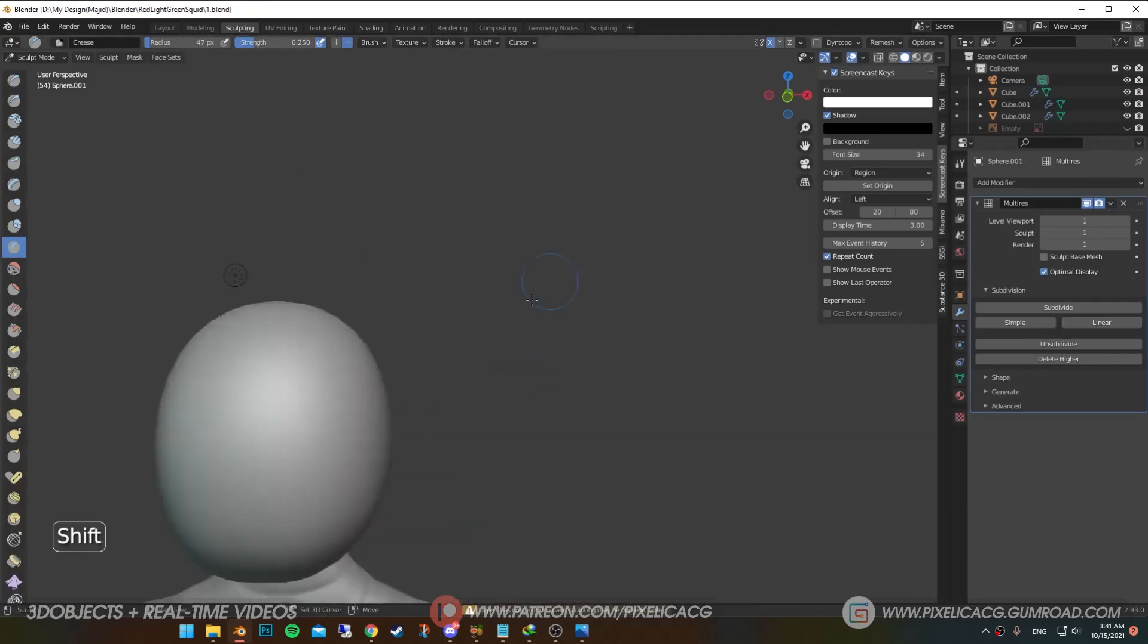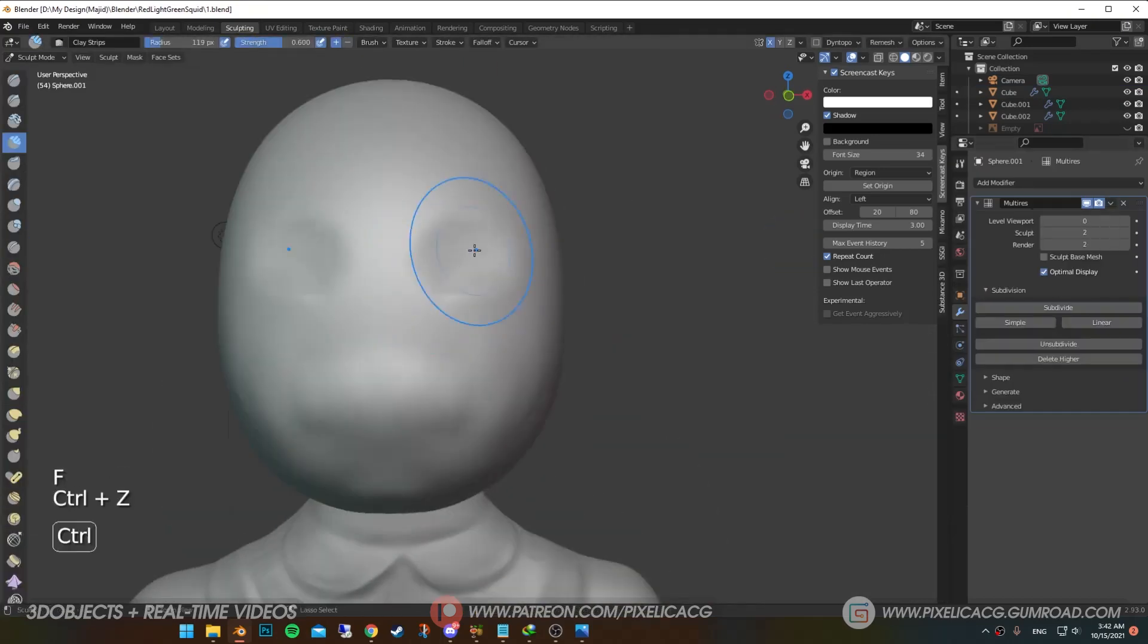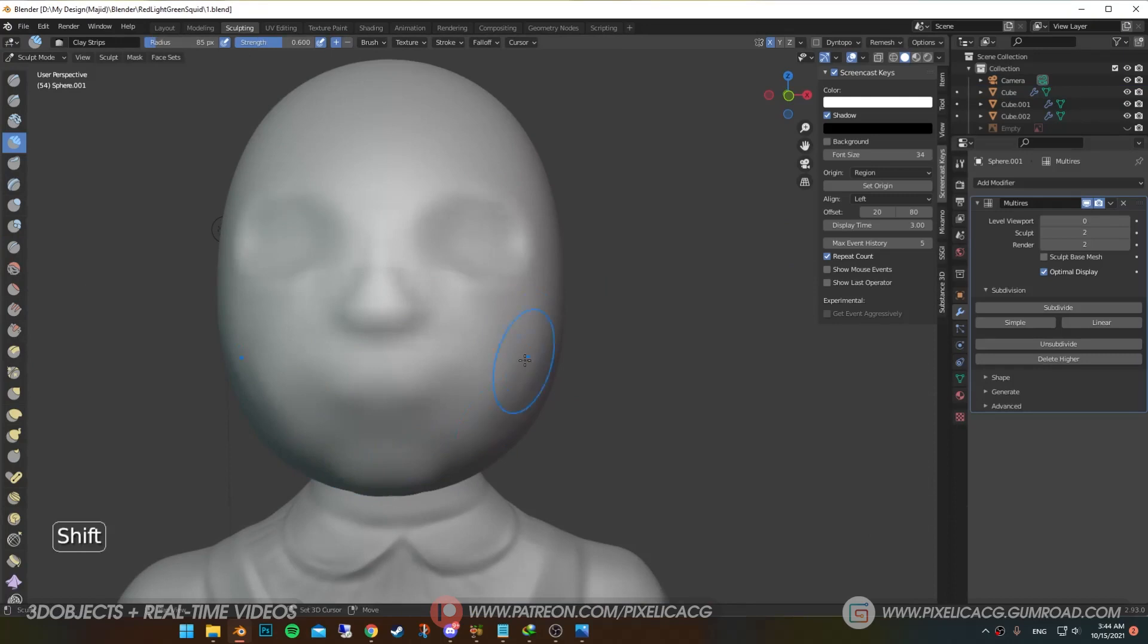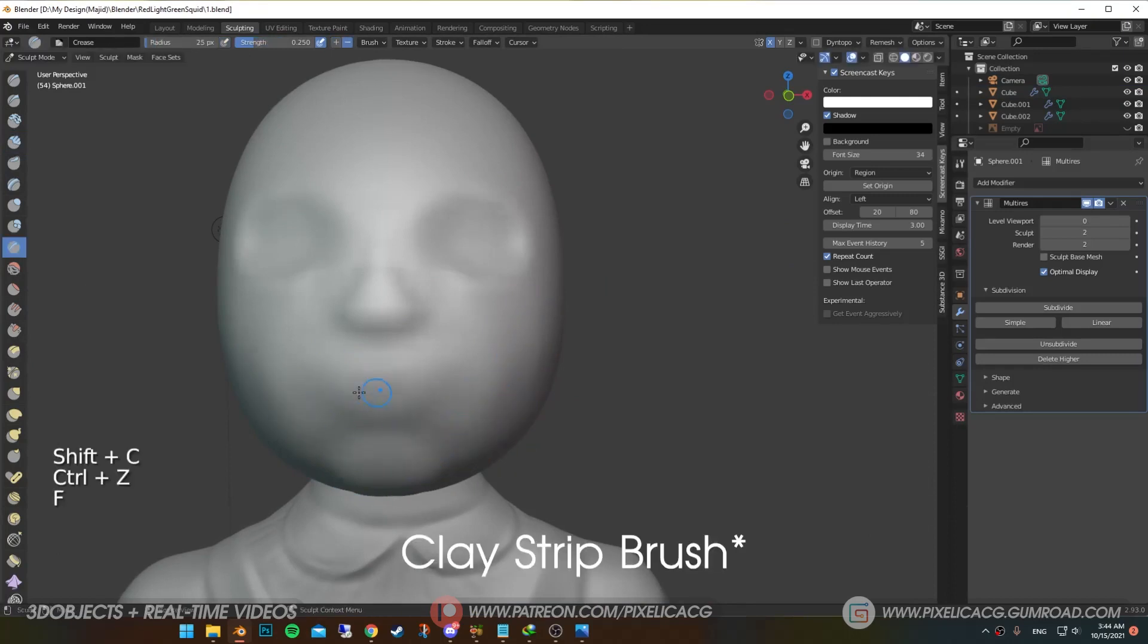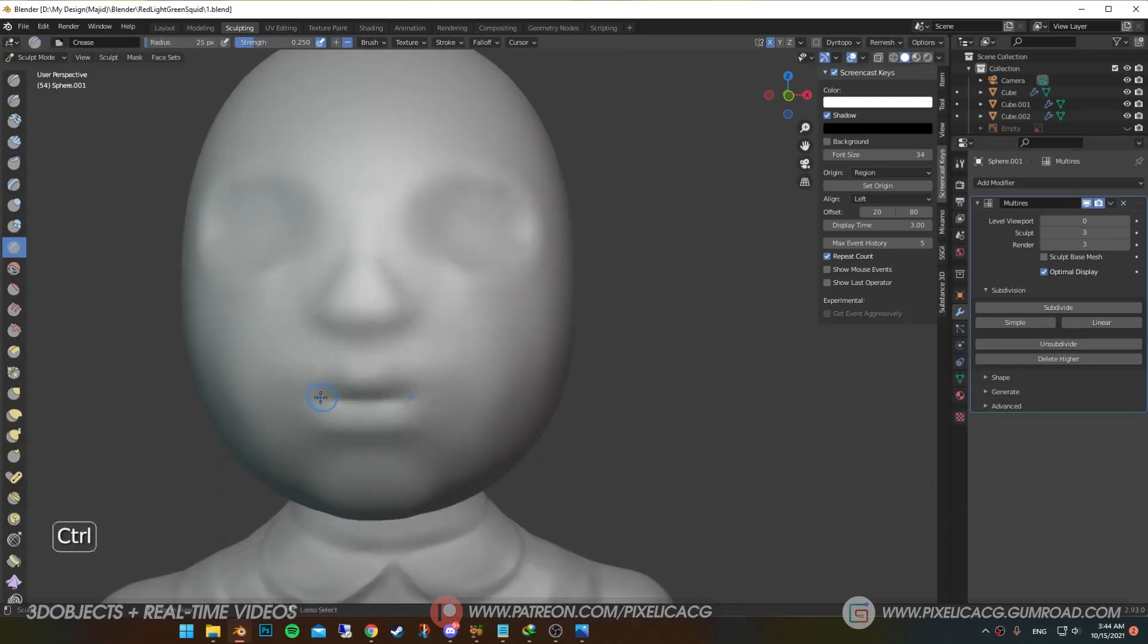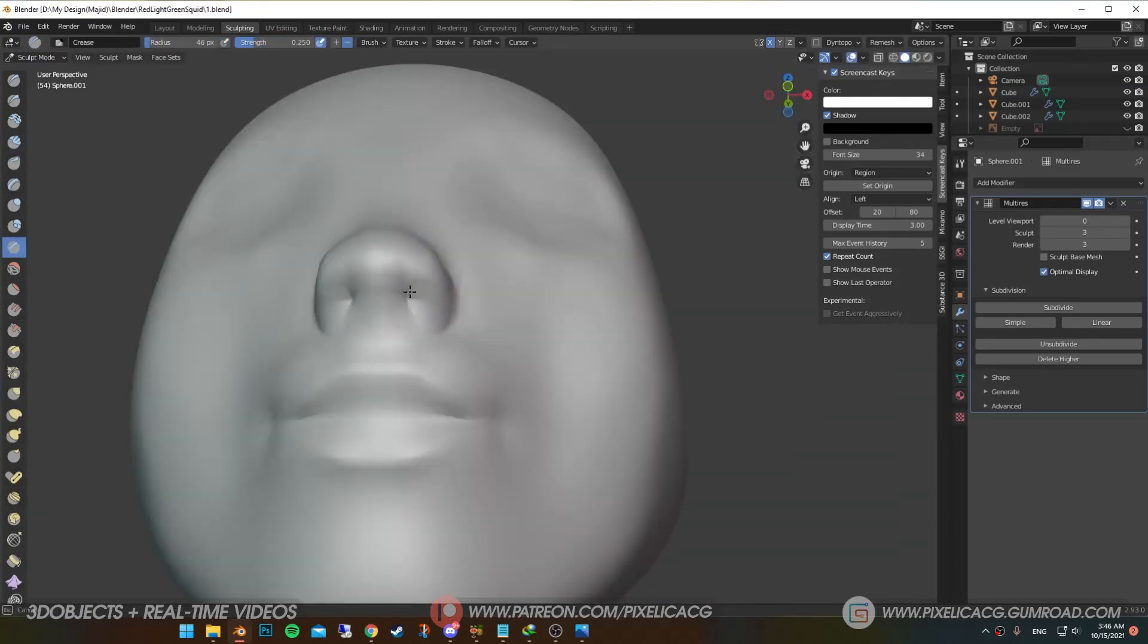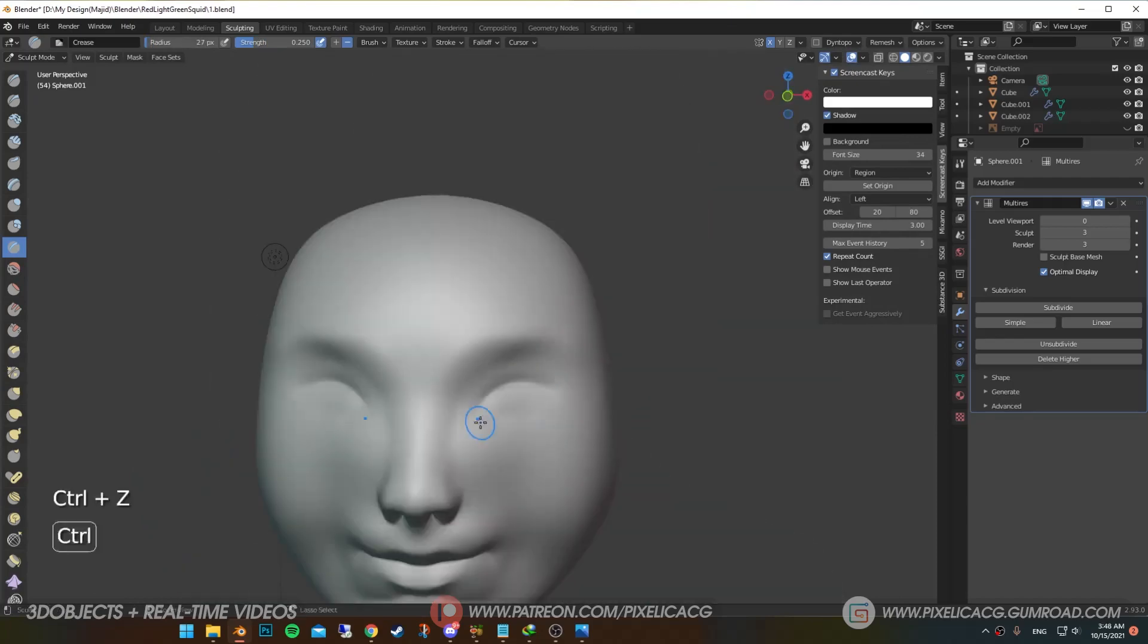Now it's time to sculpt the head. I push in the eye socket, push out the nose and the mouth part using the grab tool. Then using crease tool, I sculpt the lips, shape the nose and carve in the nostrils. Pronounce the eyes a bit more.